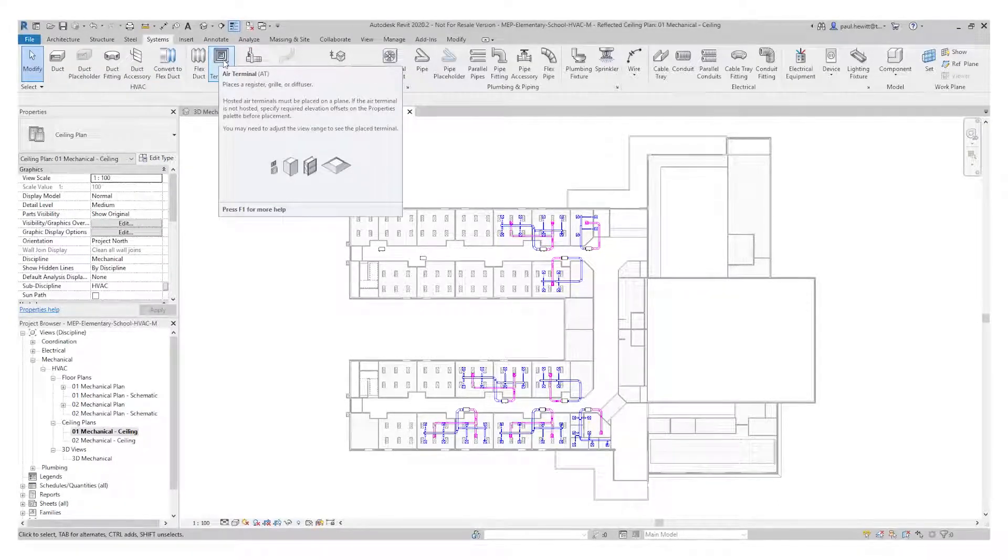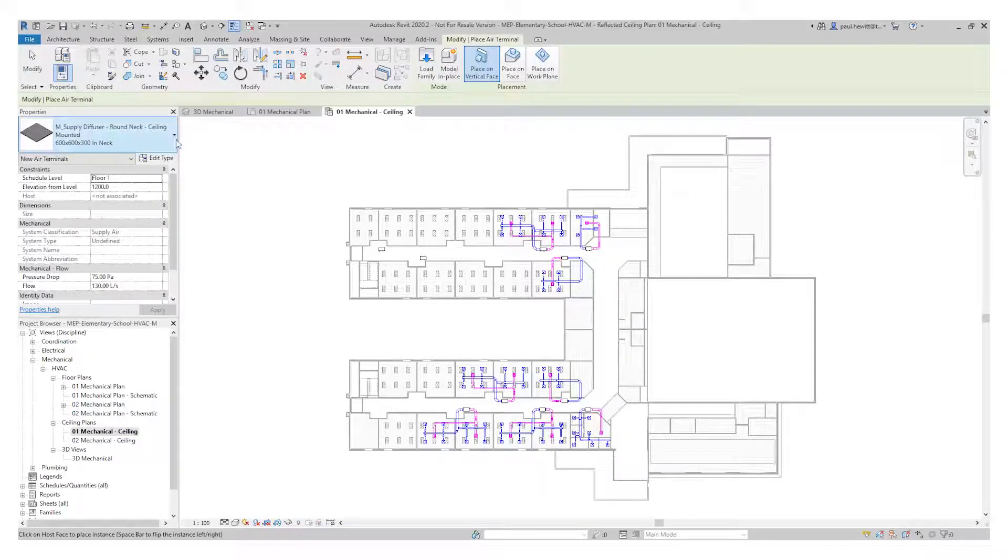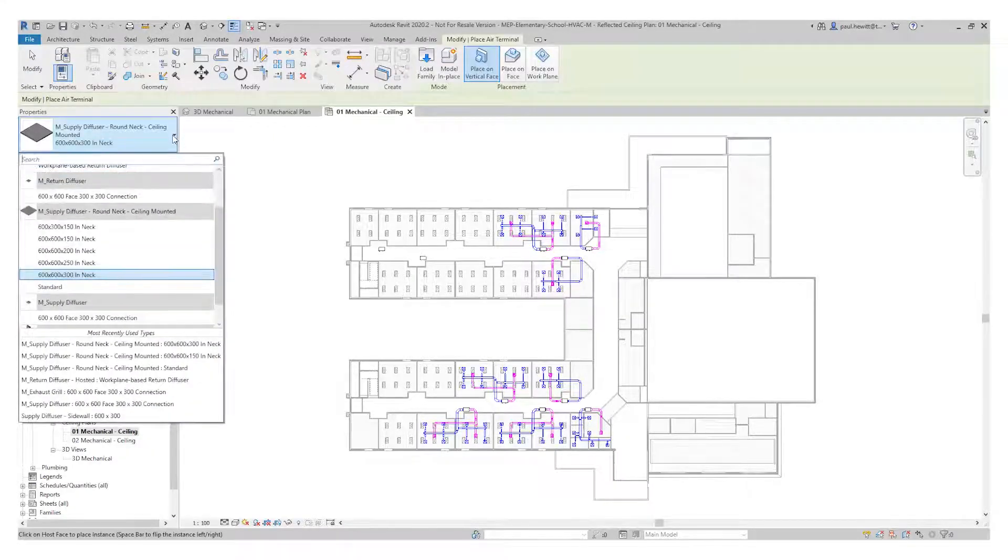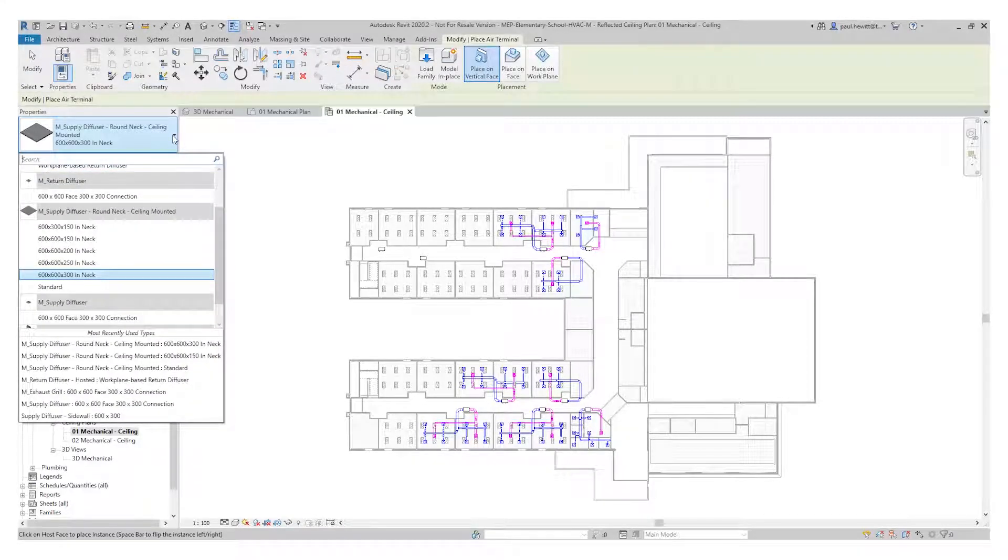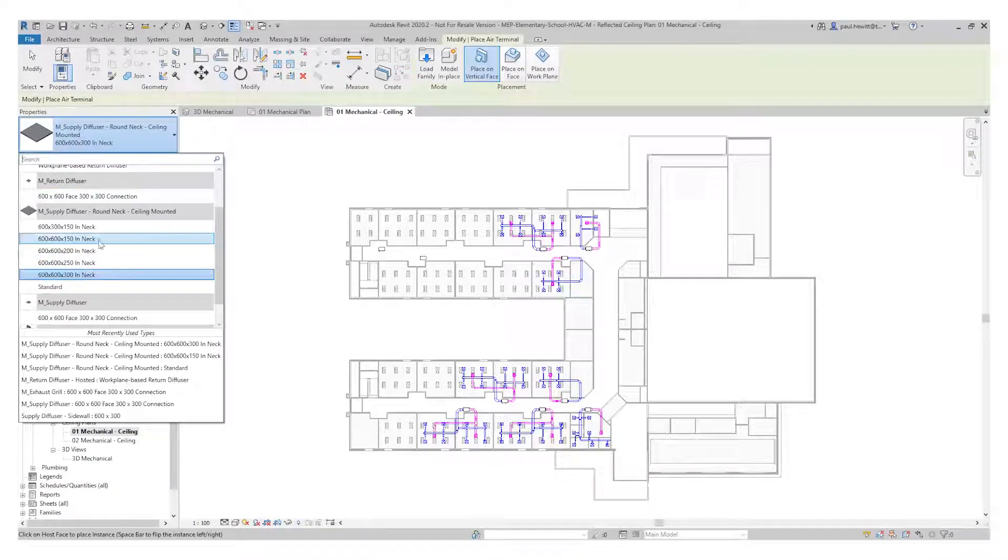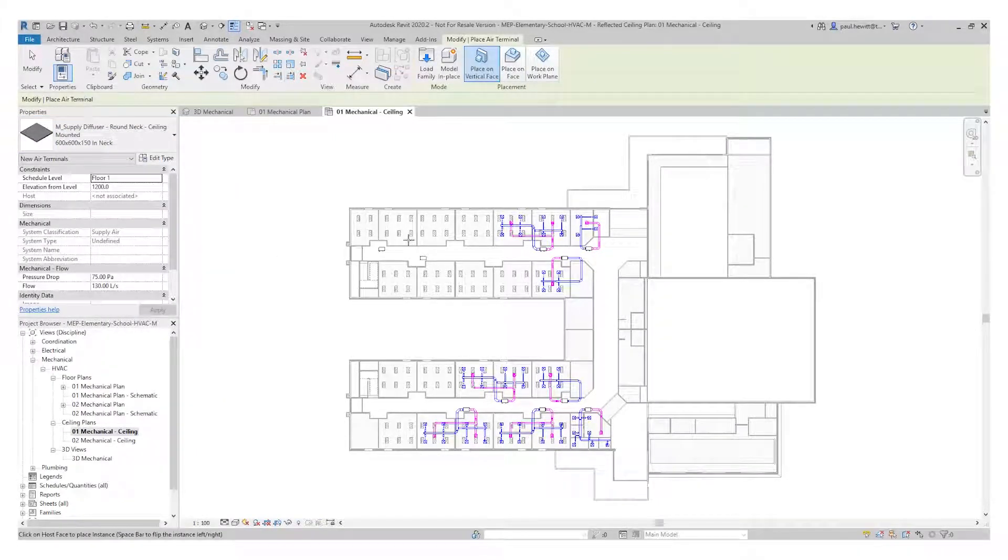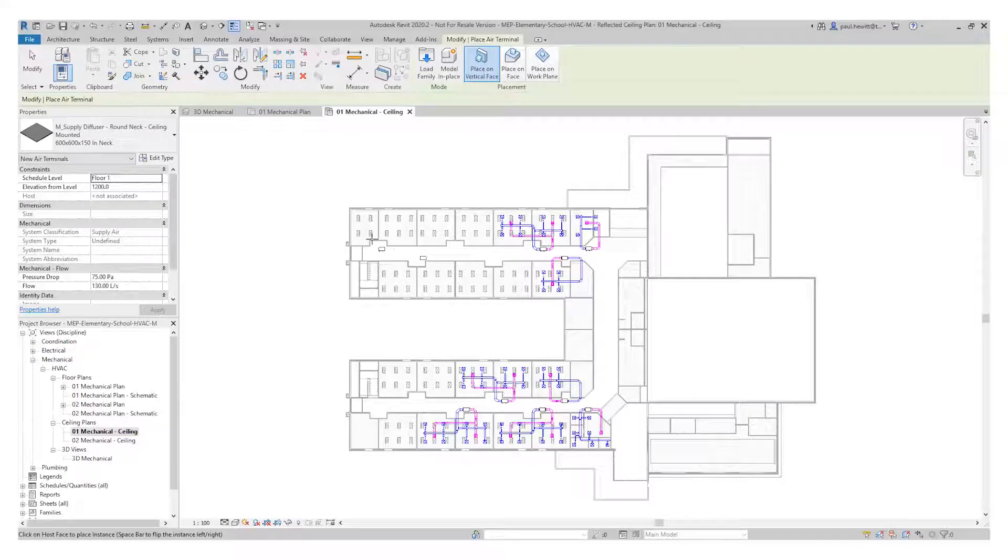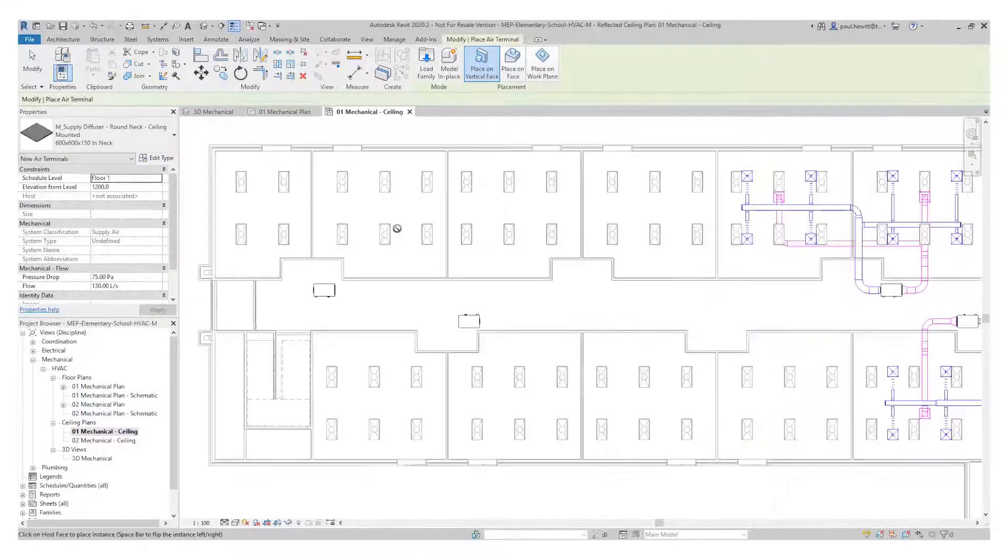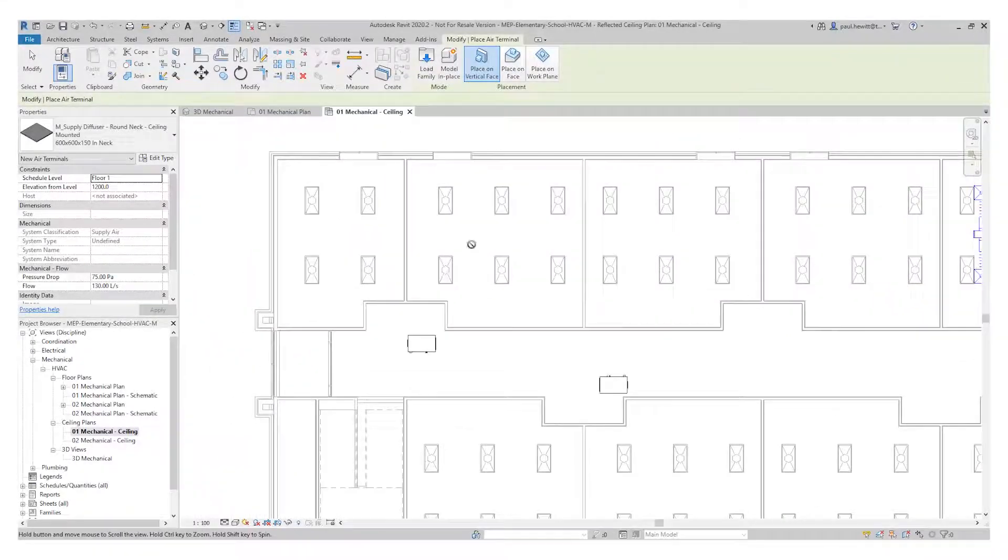And again, I'm going to use the type selector. And in this case, I'm going to use a 600 by 600 with a 150 neck. So if I zoom in now to this ceiling plan, you can see we've actually got the grid lines.